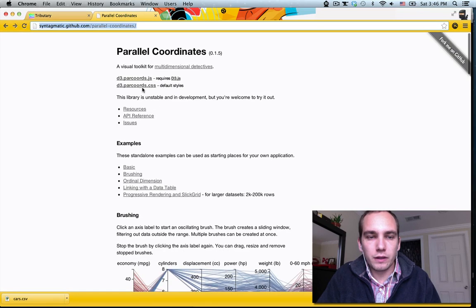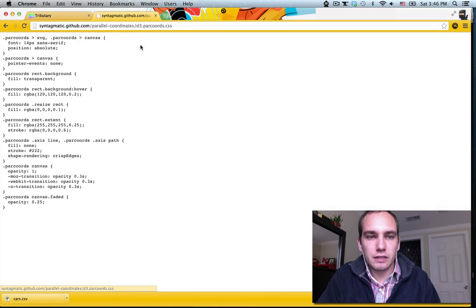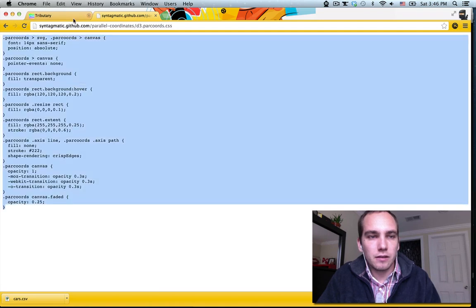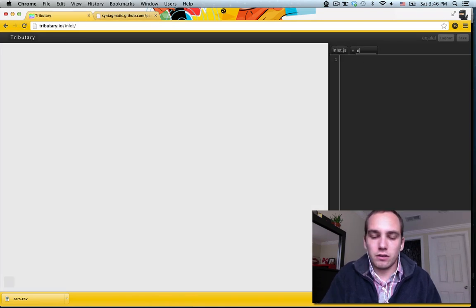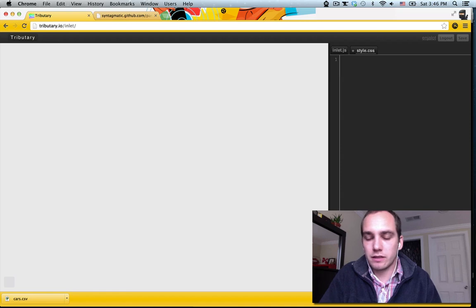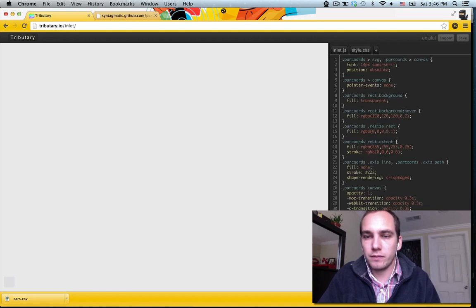The other thing we're going to want to do is get this style sheet. You can make new files in tributary, you can just give it a CSS file name, it will insert this style into the DOM.